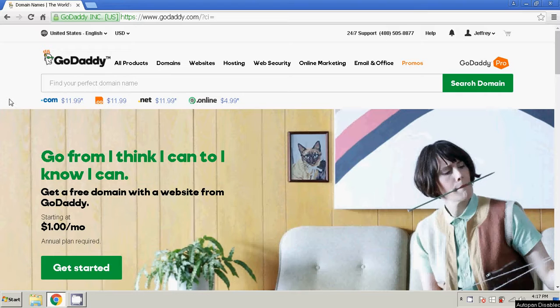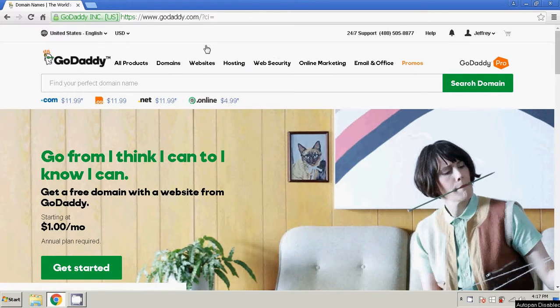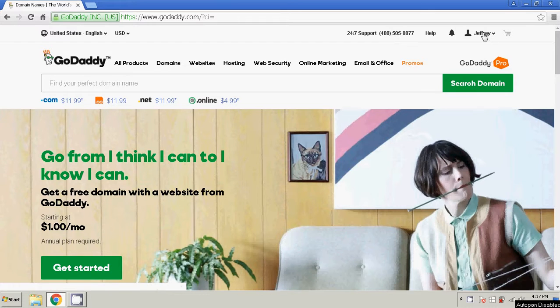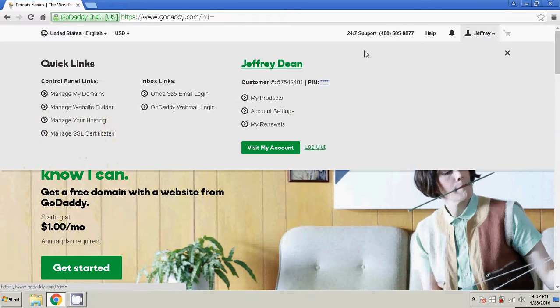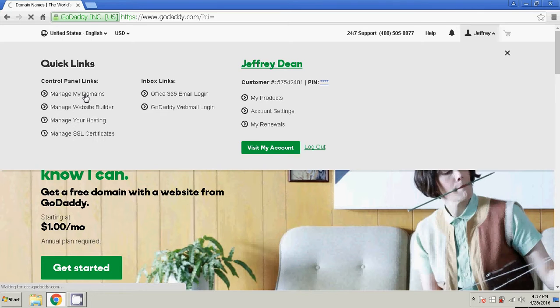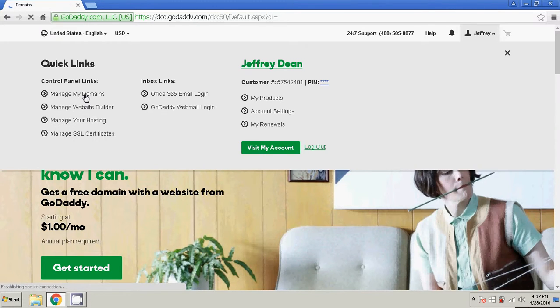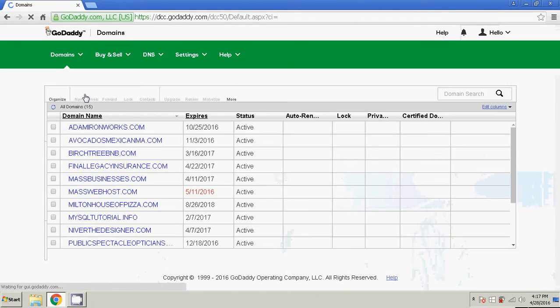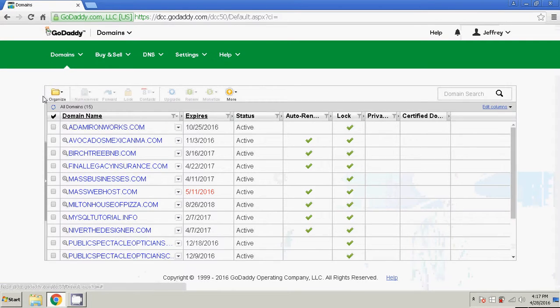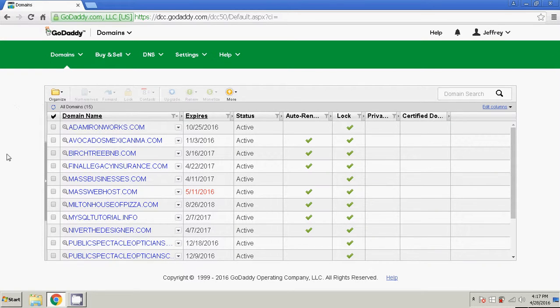So let's get started by logging into your GoDaddy account. I'm actually already logged in, so I'm just going to go to manage my domains. GoDaddy's interface is always changing.